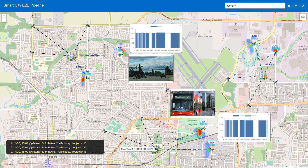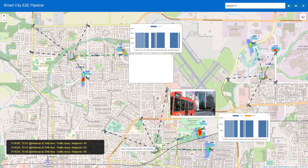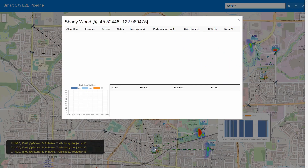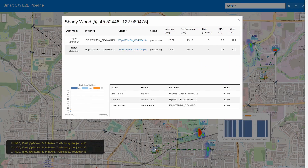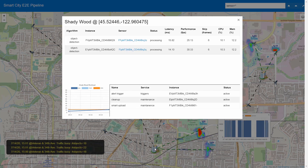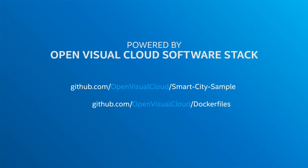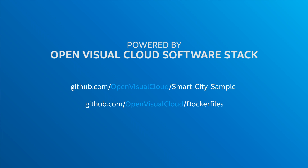Back to the main window, if you click on each office building, the UI shows a snapshot of the office workloads, including the status of the running services and performance data. Intel's Smart City solution is available as part of the Open Visual Cloud open source repository at github.com/open-visual-cloud/smart-city-sample and github.com/open-visual-cloud/dockerfiles.